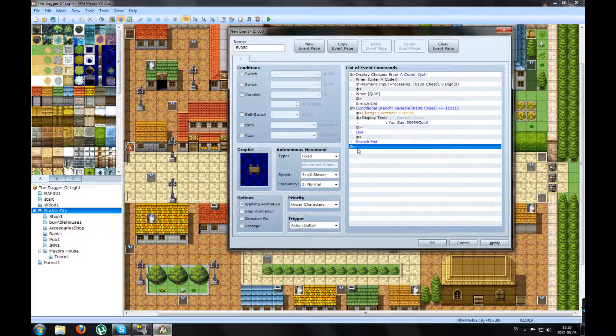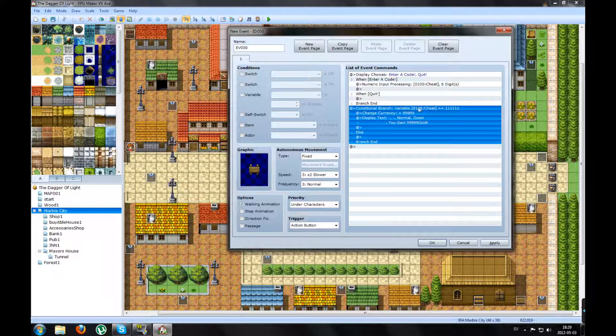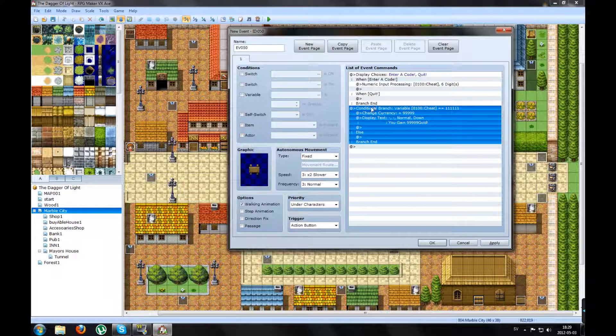If I test play it. But it's not fun to have just one code. So you're going to insert several codes.